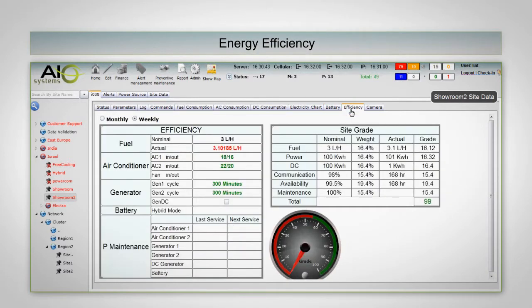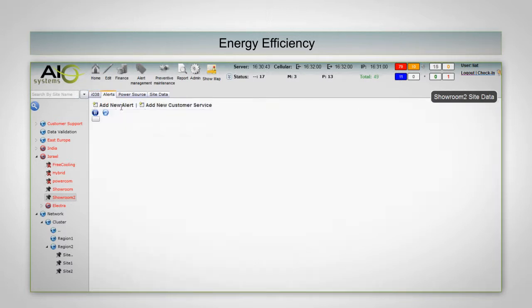Each site will show an efficiency grading, comparing nominal and actual figures of consumption, spending, alert management, air conditioning, working hours, etc.